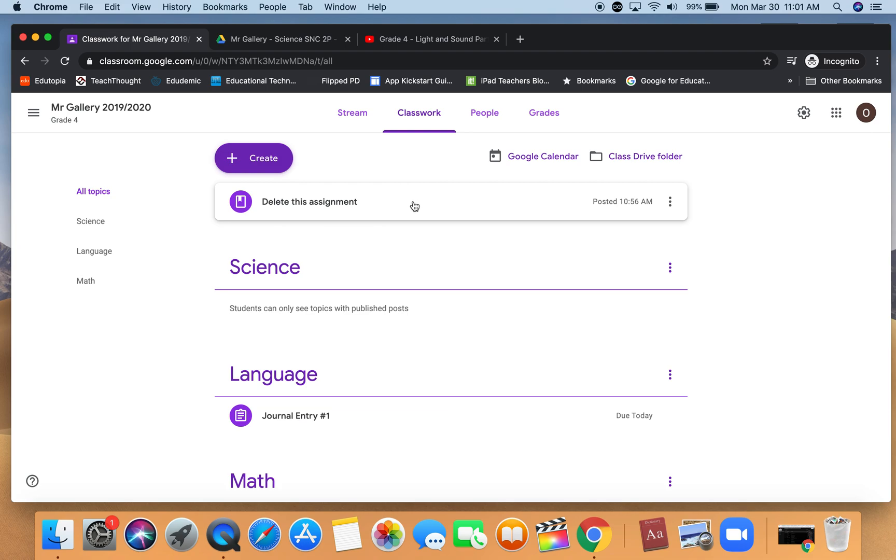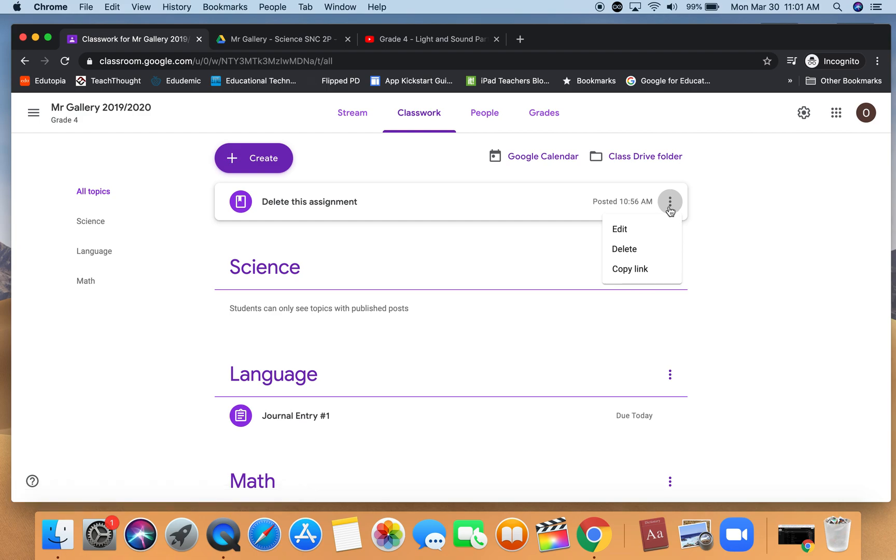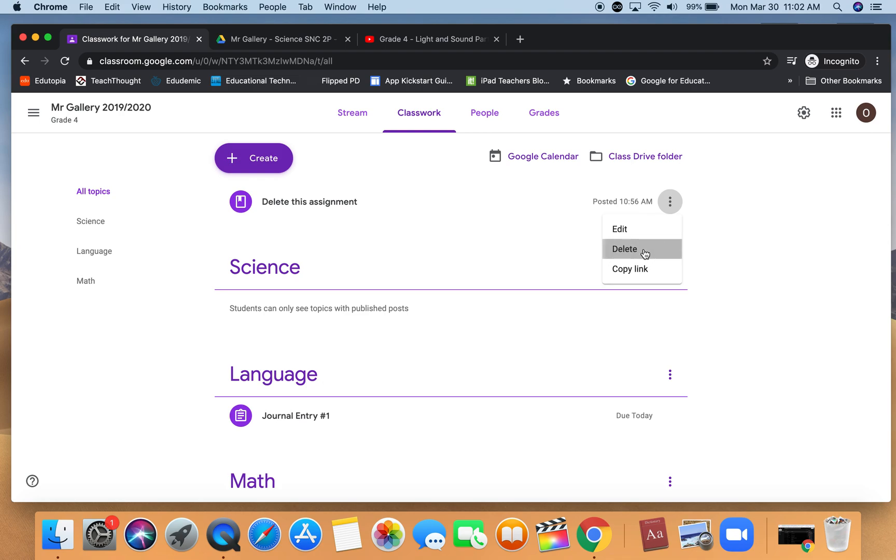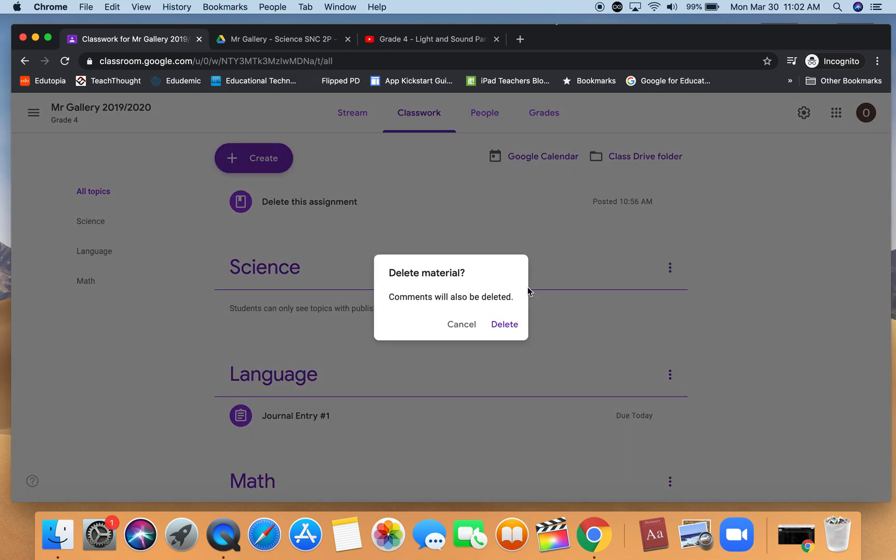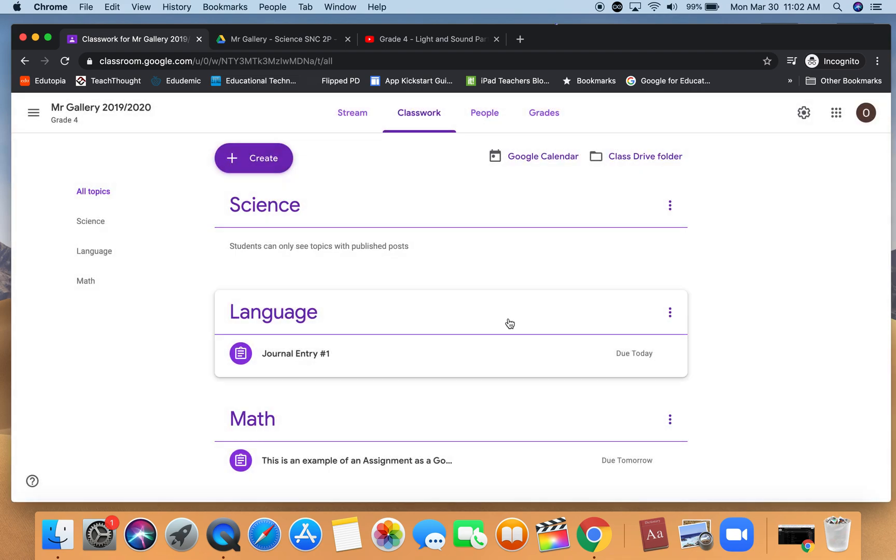If you hover over top of the assignment you have three little buttons on the right-hand side. I'm going to click on it and we can choose to edit the assignment and repost it, copy the link to put somewhere else, or just delete it out. I'm going to click on delete and we can see that it's gone.